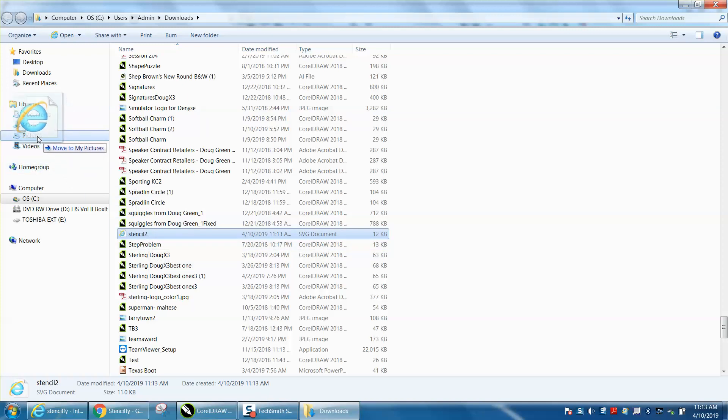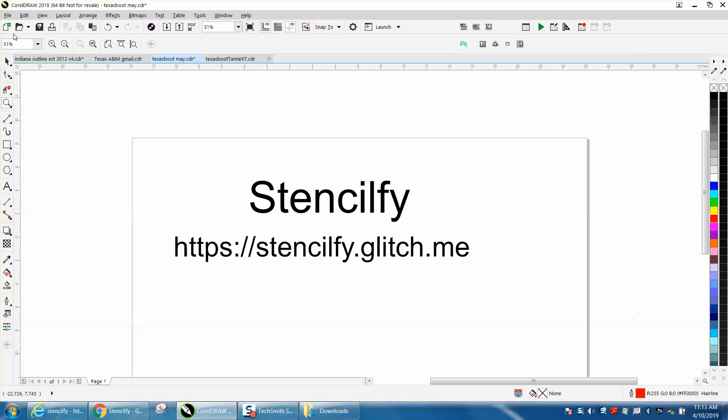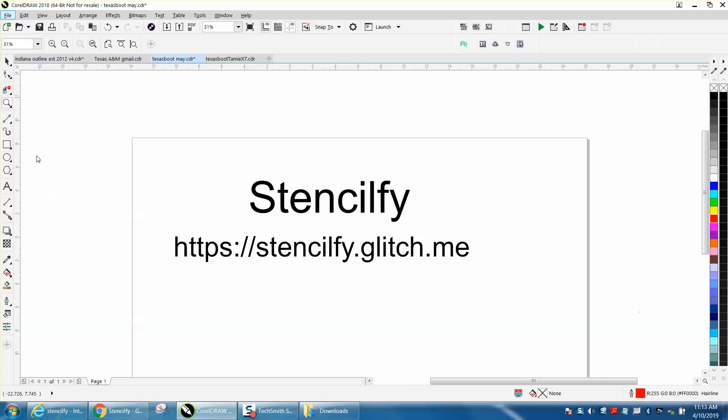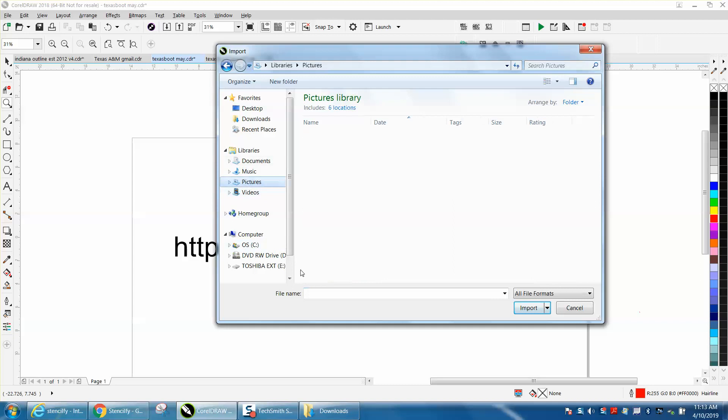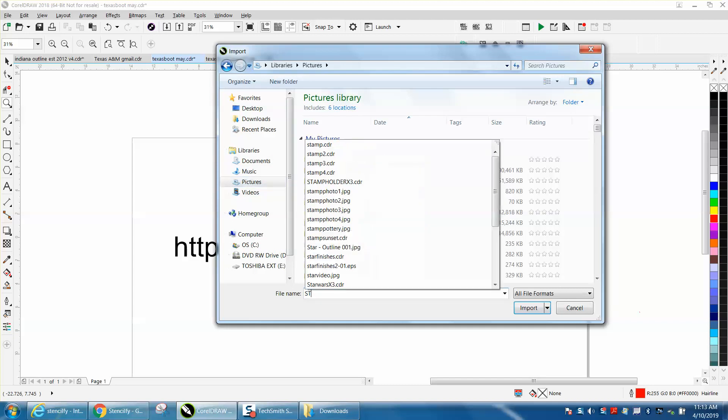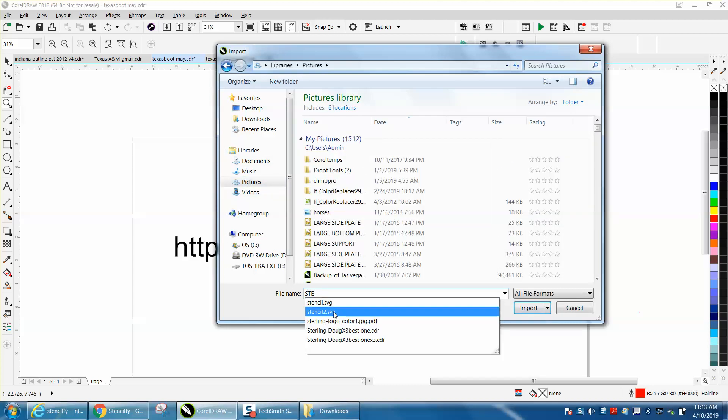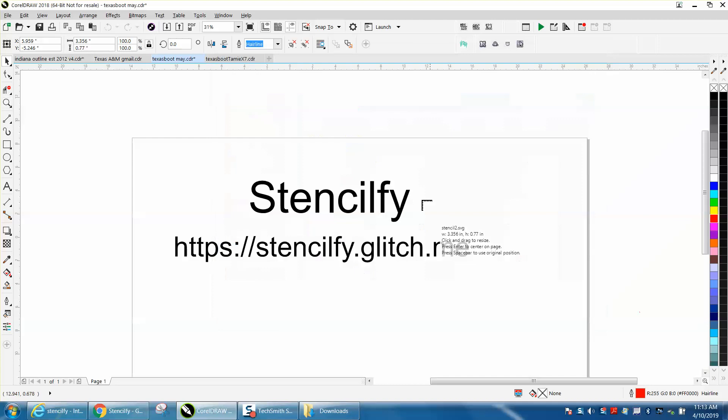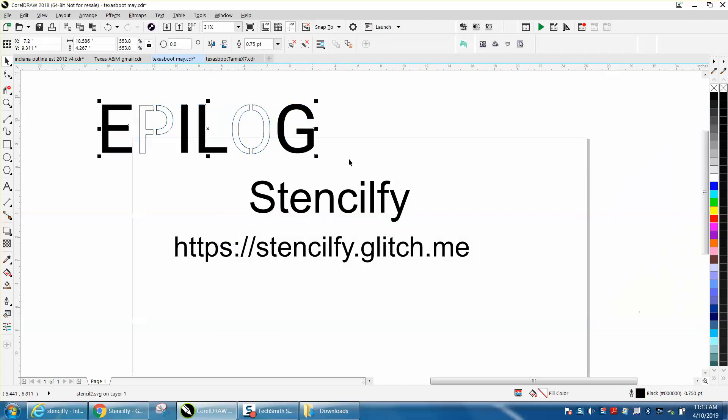Now I'm going to go into Corel and import from my Photos - Pictures, stencil two. Voila! Now the letters that are solid will be filled in, but you can left-click, right-click.